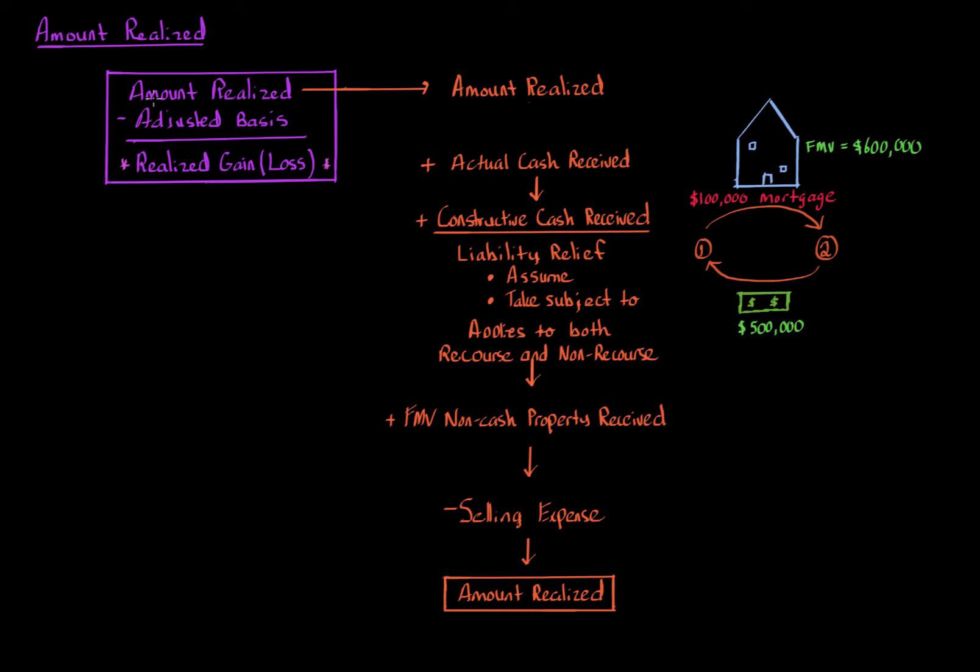Amount realized in common terms deals with what actually am I getting as a result of the transaction? What do I get? The first thing that goes into the amount realized is actual cash received. If a taxpayer receives cash as a result of a property transaction, the amount of cash received goes into the taxpayer's amount realized.